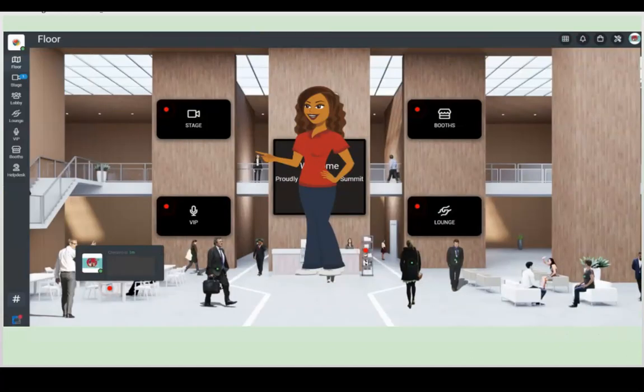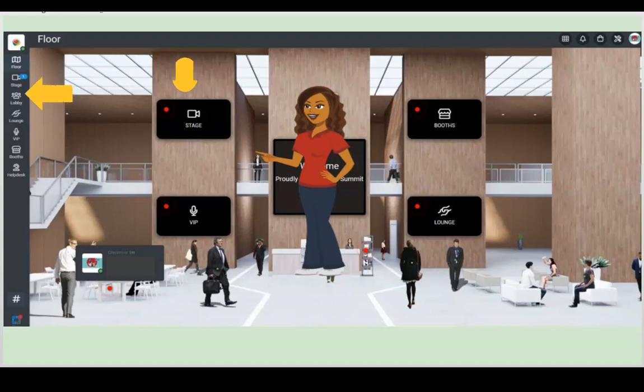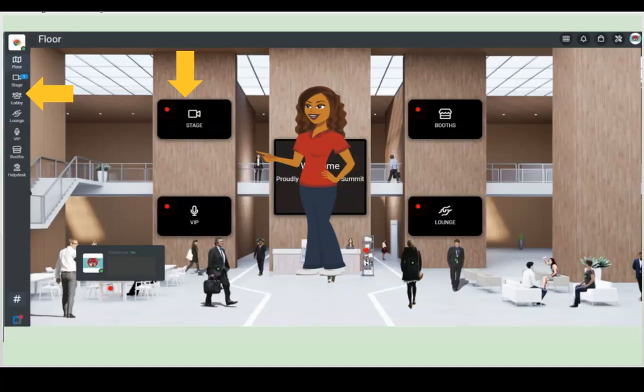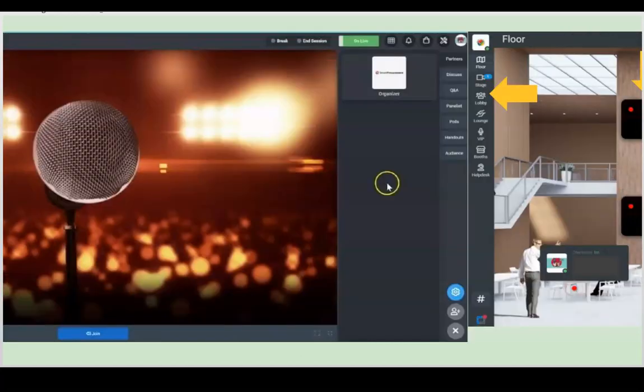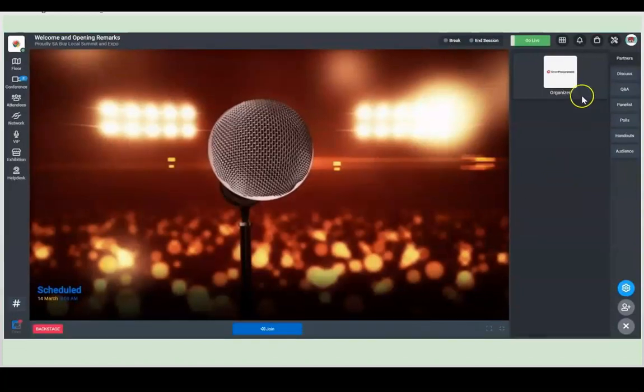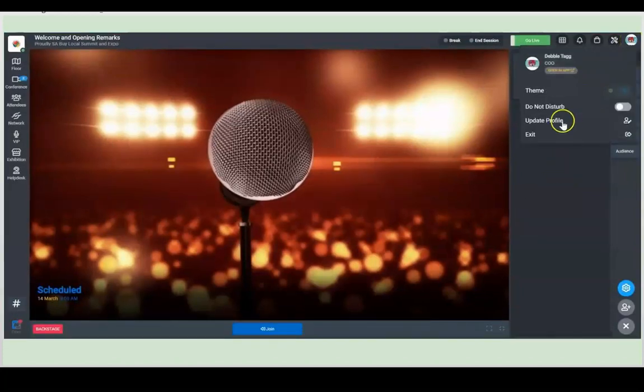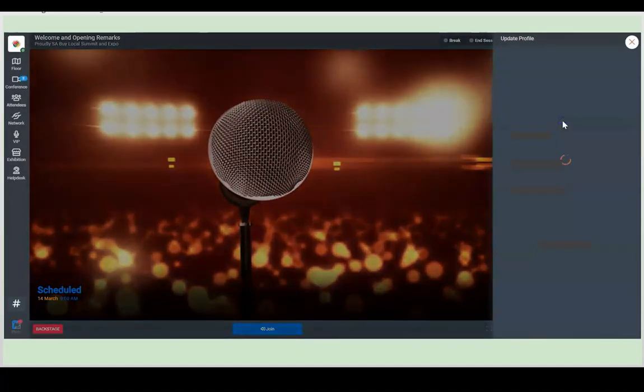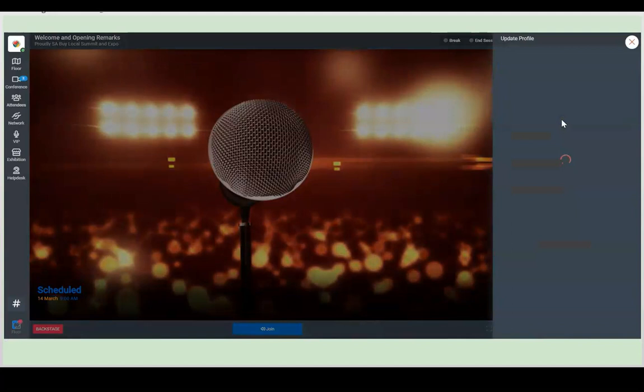Welcome to the floor. You can navigate the event on the left hand bar here or on the main room floor here. So your first most important step is to go and update your profile. You click on the top right hand corner here and click on update profile.